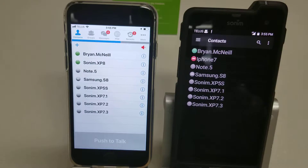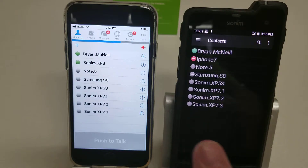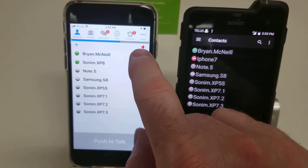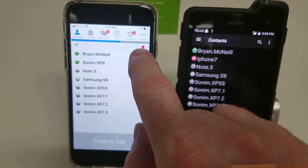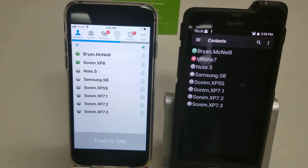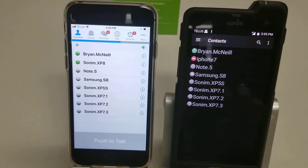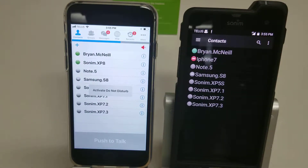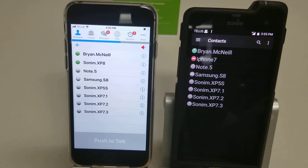The subtle difference here is in the do not disturb and the blocked calls. If we take this red speaker and touch it, it becomes green, and now the phone is available to receive calls from any user. If we touch it again it goes back to red, and now we're on do not disturb, which means the iPhone cannot be contacted by anybody.